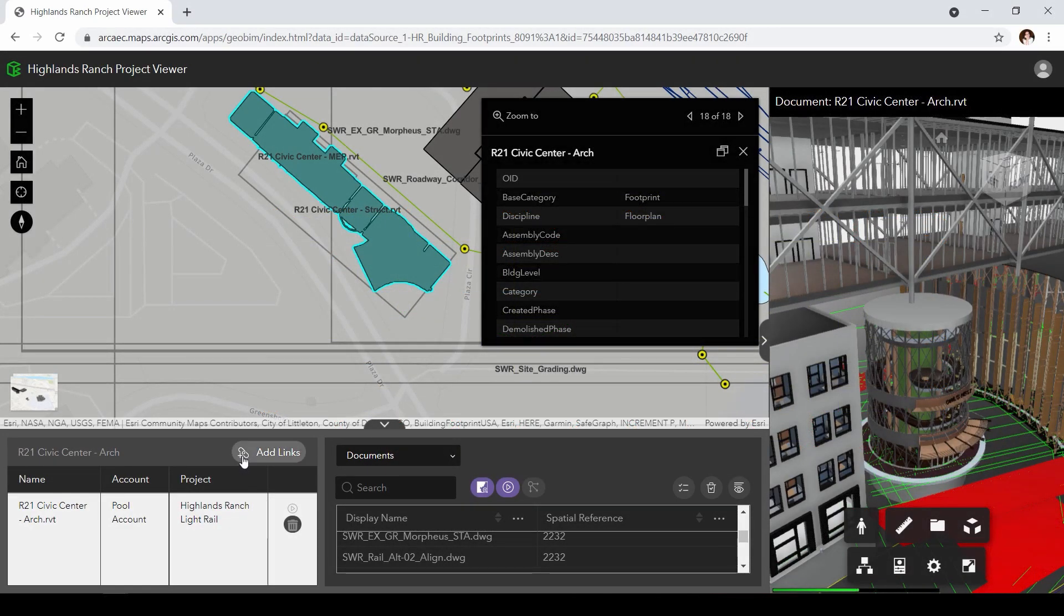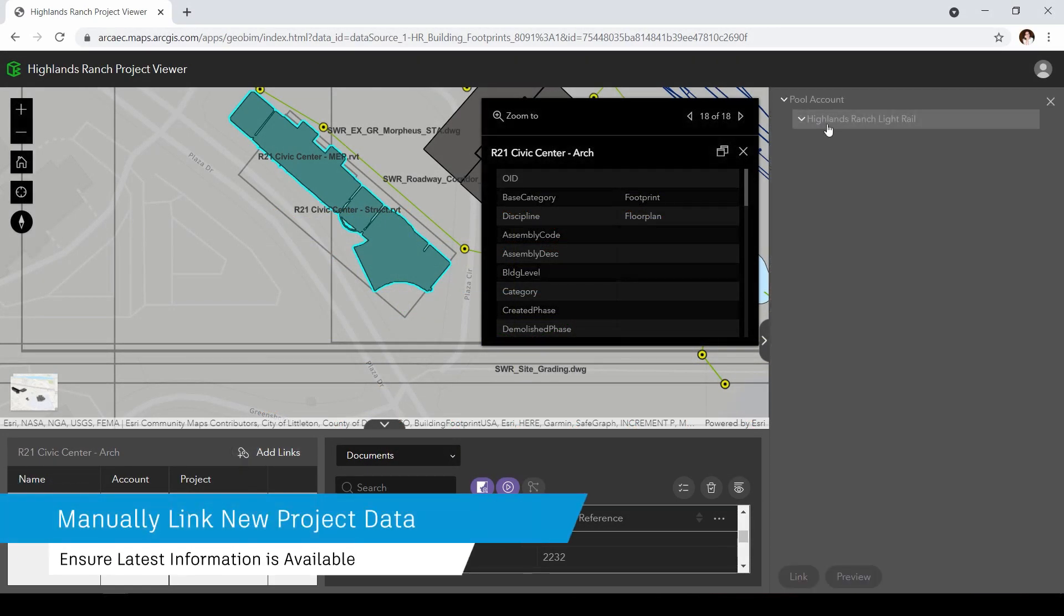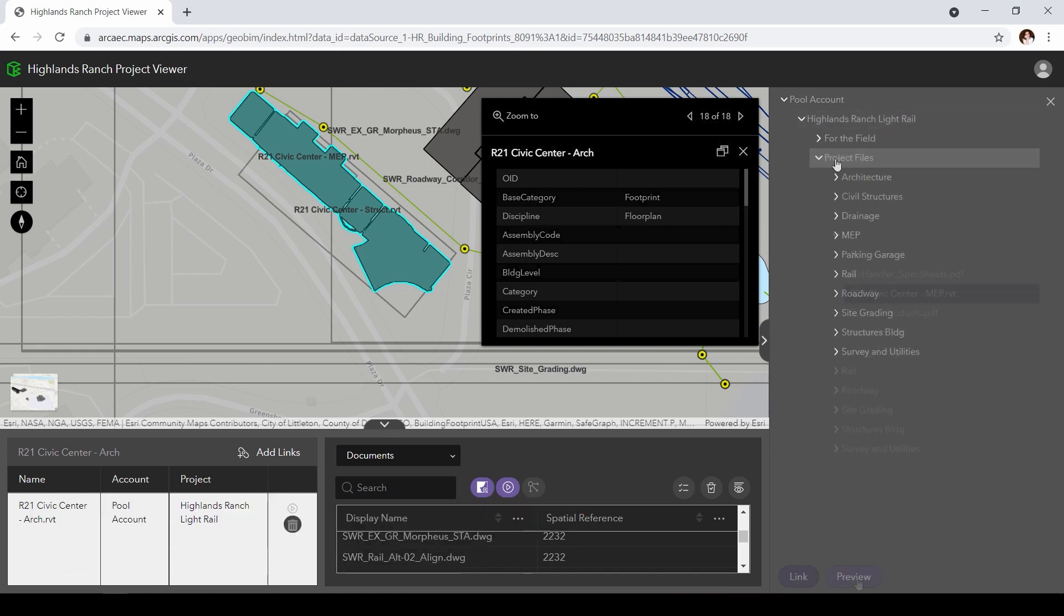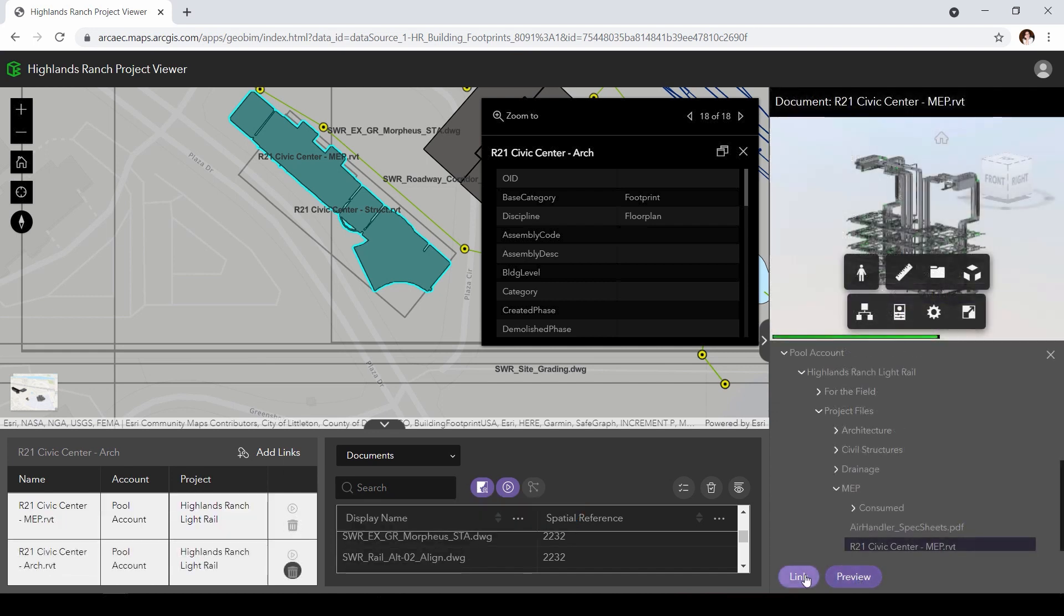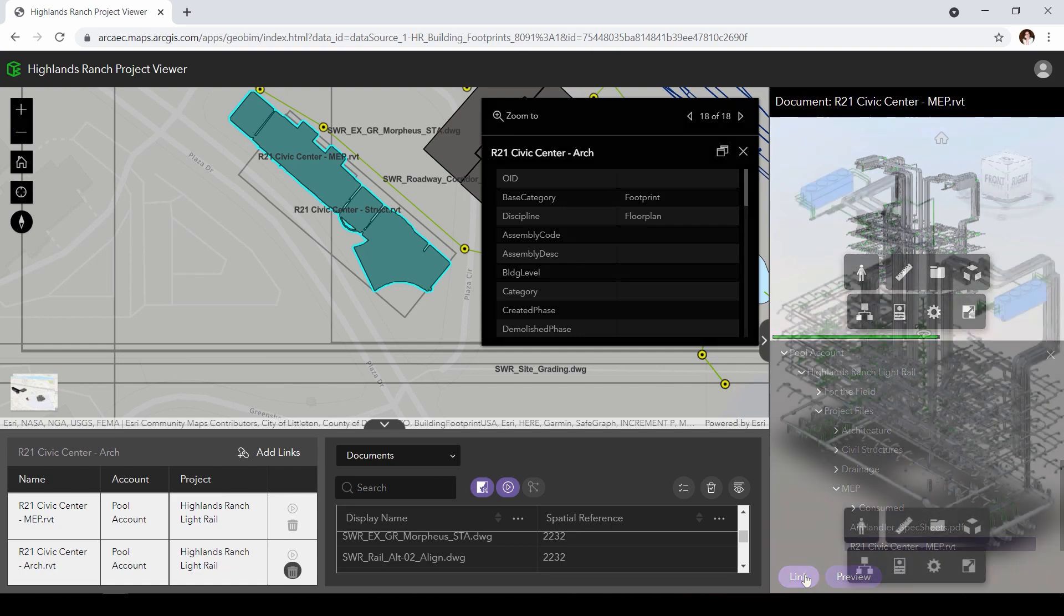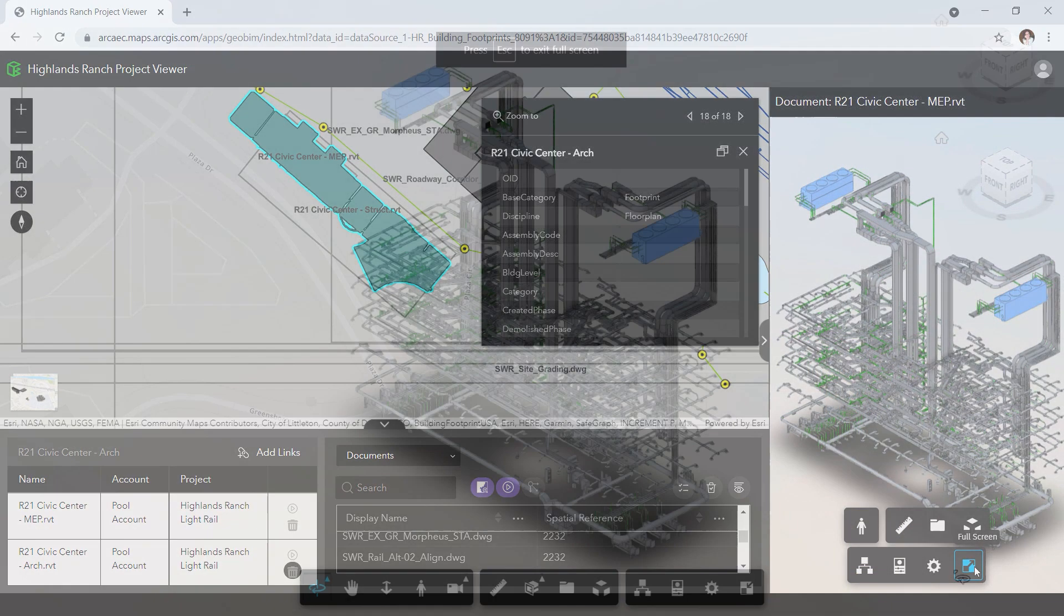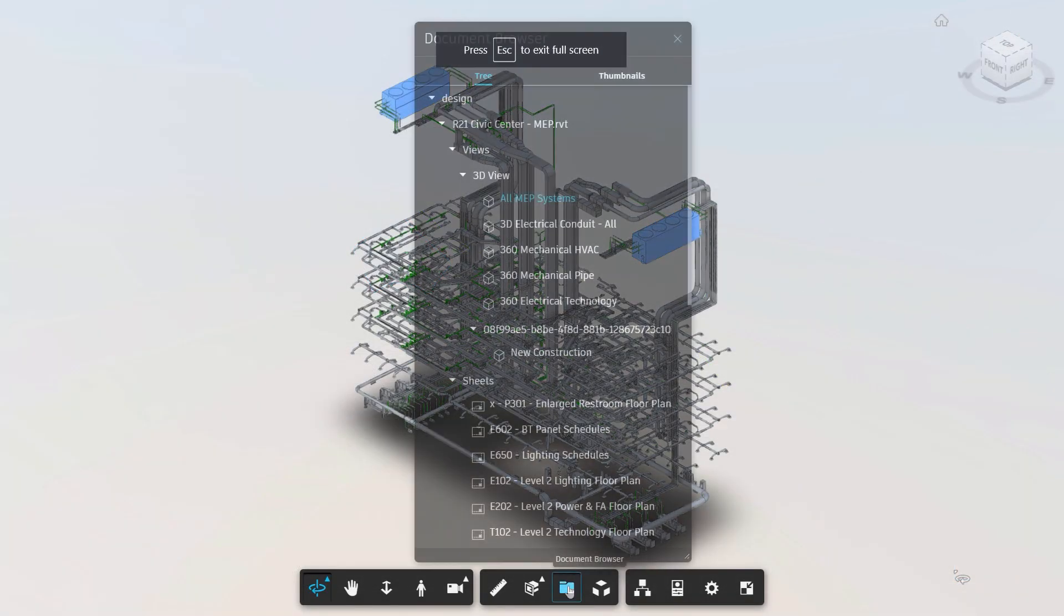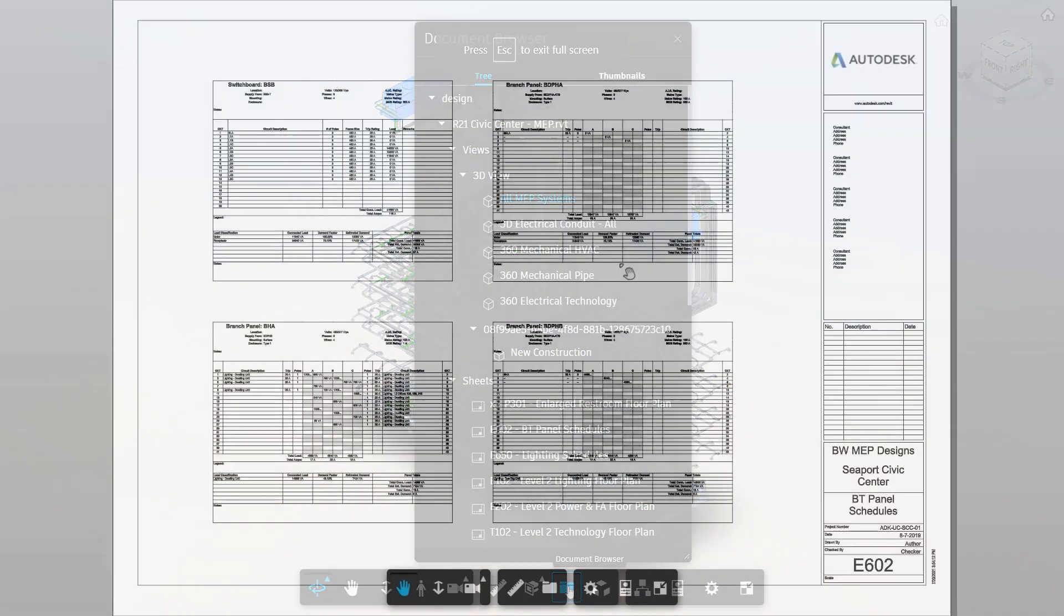In GeoBIM, you not only can automatically link to project information, but you can manually link to new project information as it becomes available. A link can be created and attached to the relevant ArcGIS feature. This allows all project stakeholders to see and review the newly added project data in context.